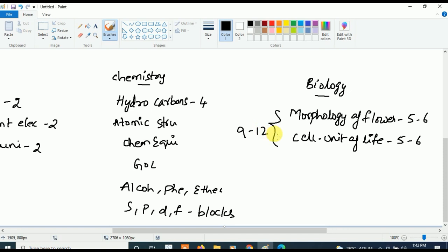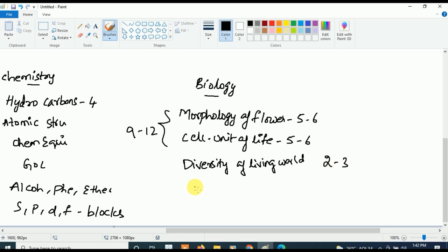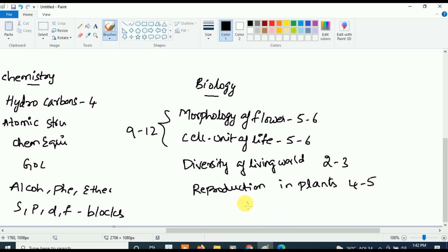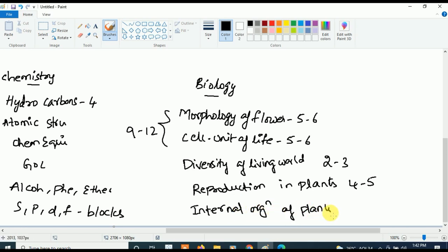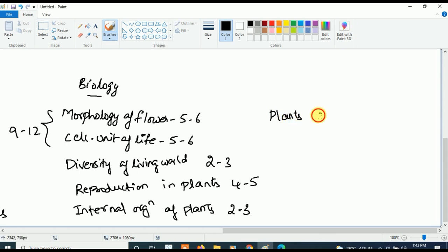After that, concentrate on Diversity of the Living World — at least two to three questions will be asked. Next is Reproduction in Plants — at least four to five questions will be asked. Then Internal Organization of Plants — two to three questions. Plant Ecology — two to three questions. And Molecular Basis of Inheritance, which is also very very important.